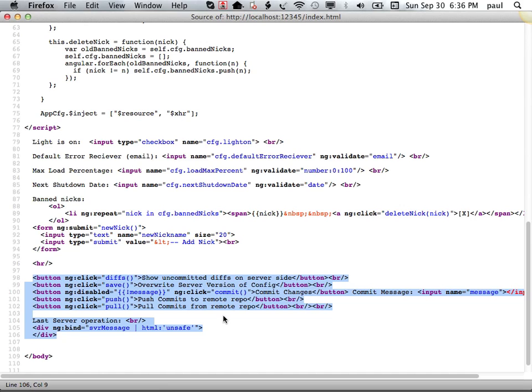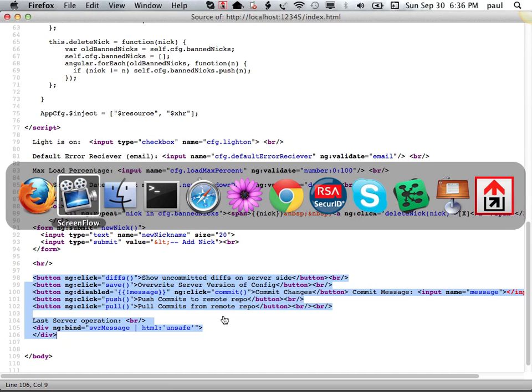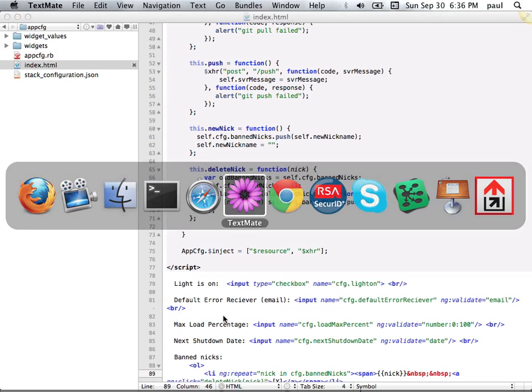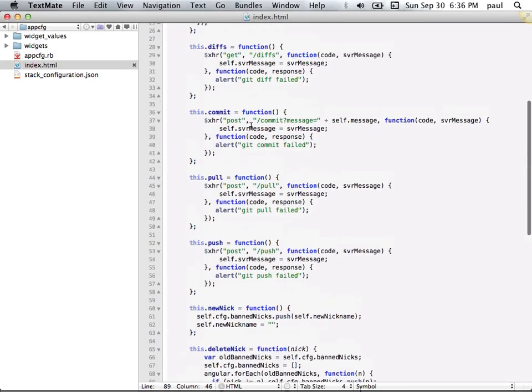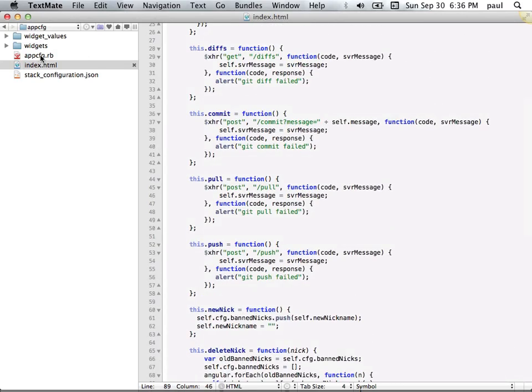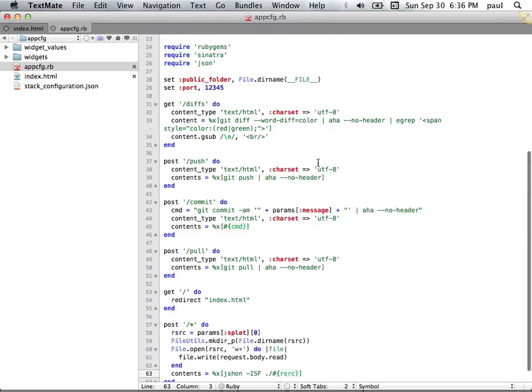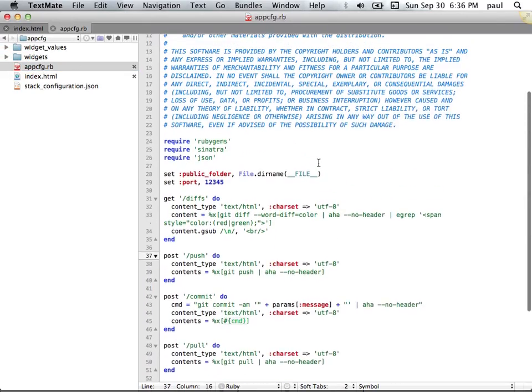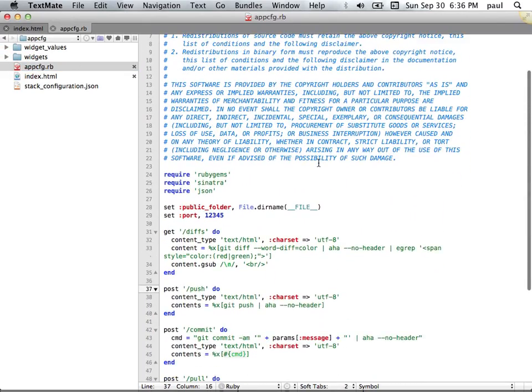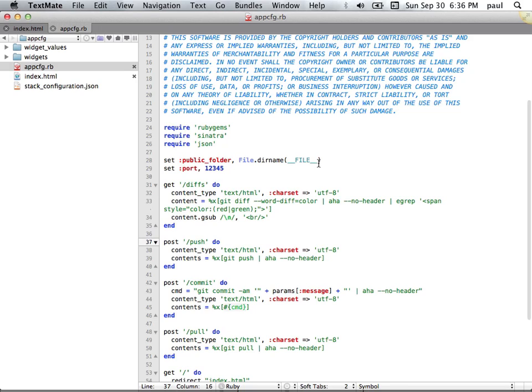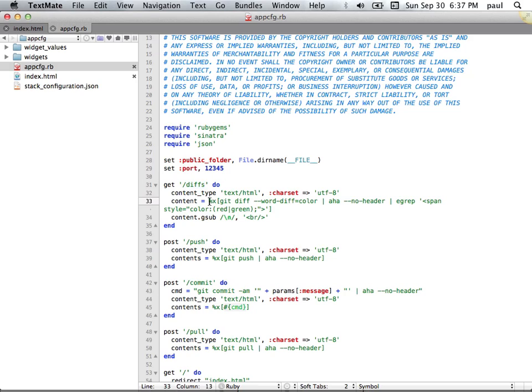So let's flip to looking at the Sinatra piece. Here we go. So tiny one-script server. Ruby, needn't be. Again, we're mapping a get to diffs to show diffs. Here is us executing git diff on the command line.